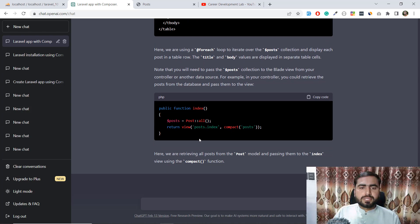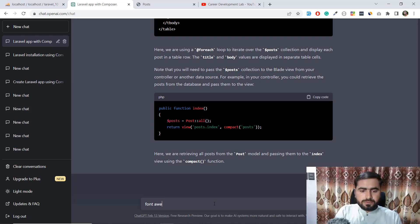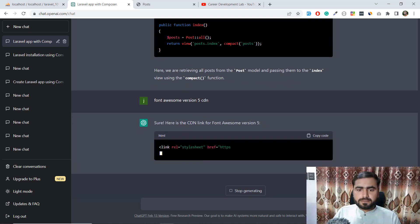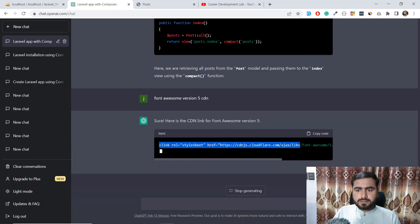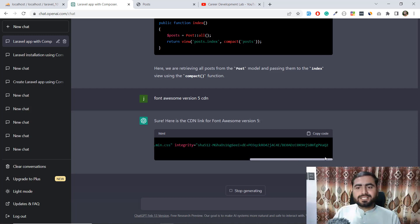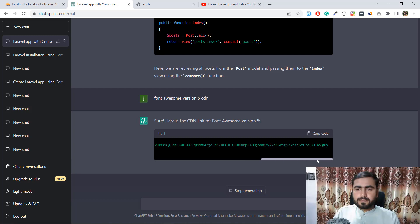Now I'll ask ChatGPT for the Font Awesome version 5 CDN link, since I want to use edit and delete icons. ChatGPT is generating the CDN link and all the related code we need — let's wait a moment for it to complete.